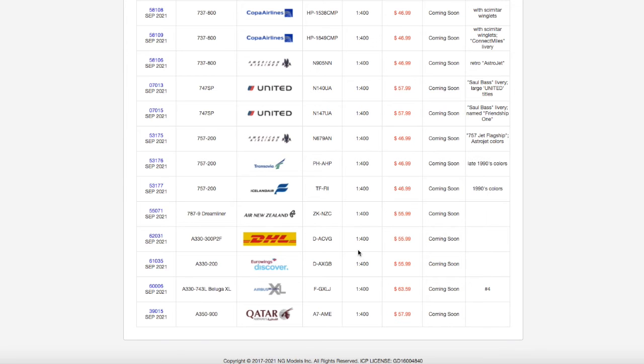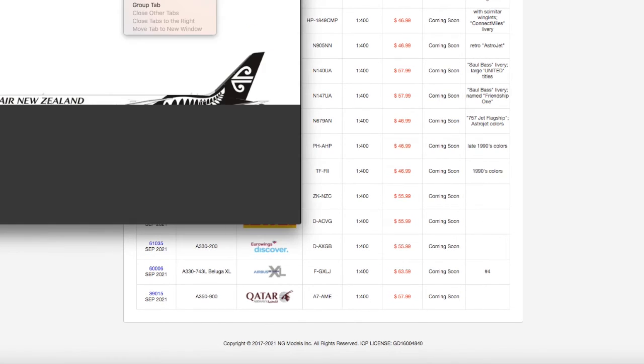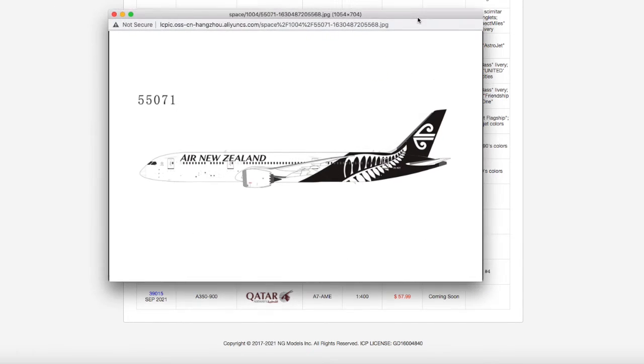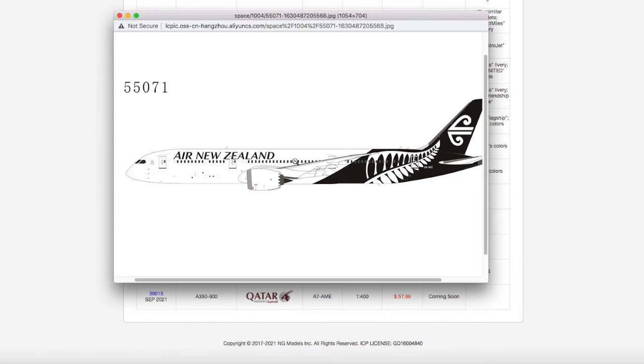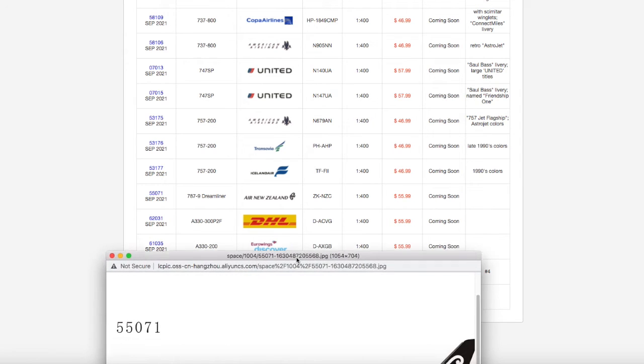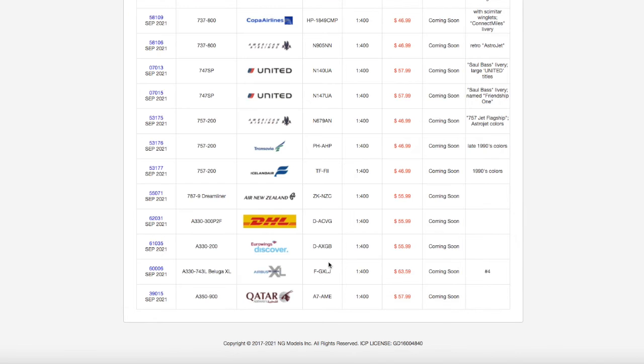Moving on down the line, we have an Air New Zealand 787-9. Of course, I don't need this, but it is in their new livery. Registration ZK-NZC, scale 1 to 400, $55.99.